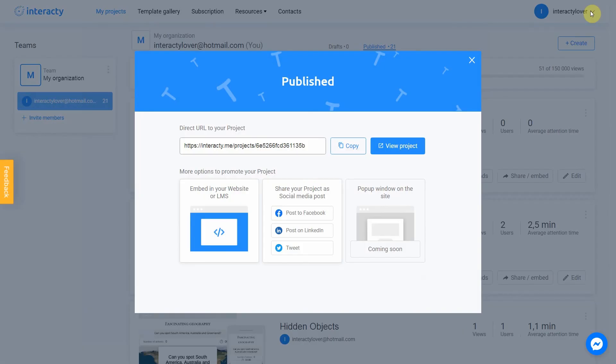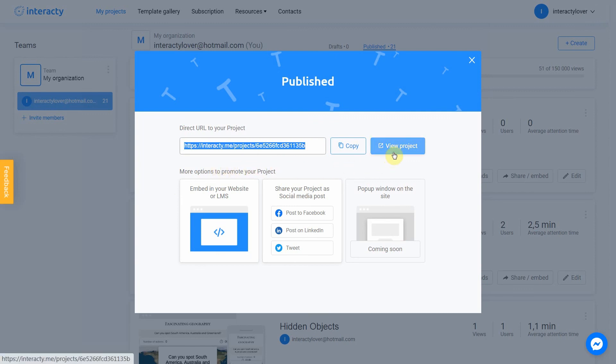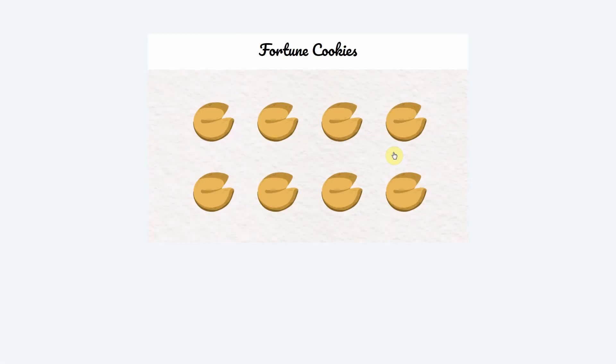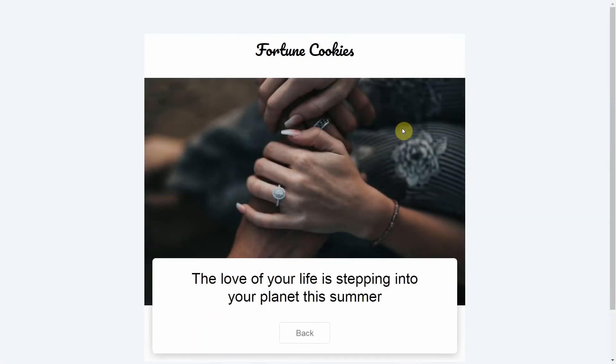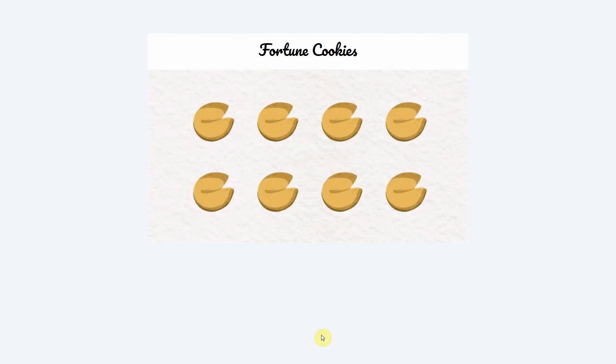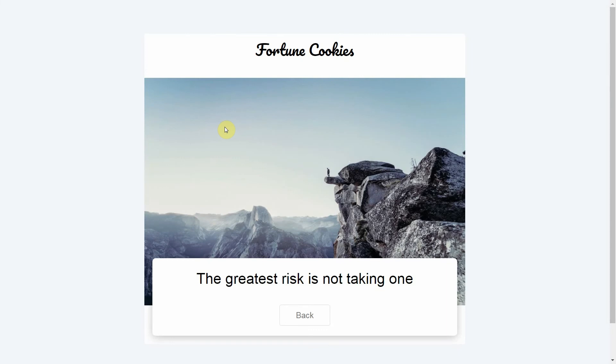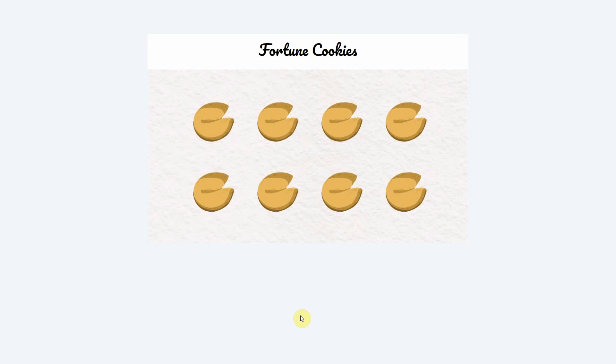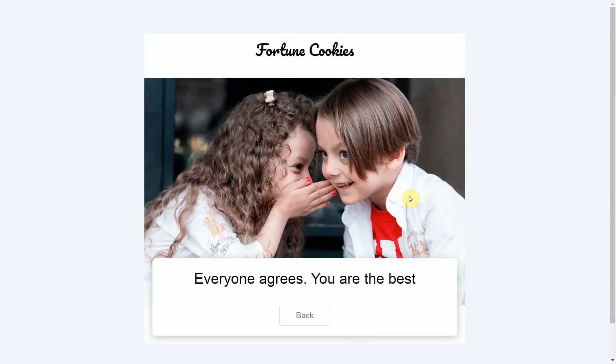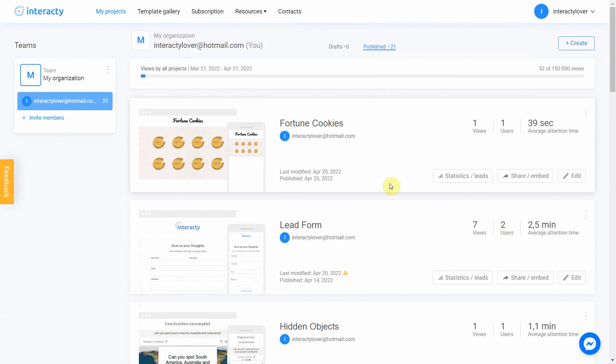Your project is ready. You can share with your friends by sending a link or choosing any other convenient way. Let's view our project. As you can see, our project works perfect.